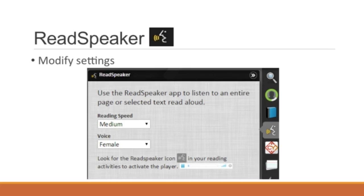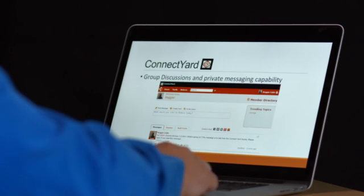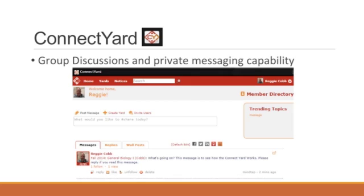Another student engagement app is the ConnectYard. Students can participate in group discussions as well as private message each other or the instructor. However, the main advantage of the ConnectYard is the ability to integrate the course interactions with students' social media.